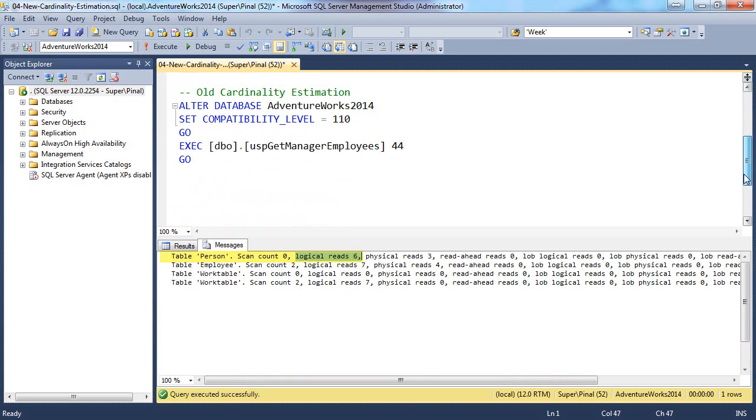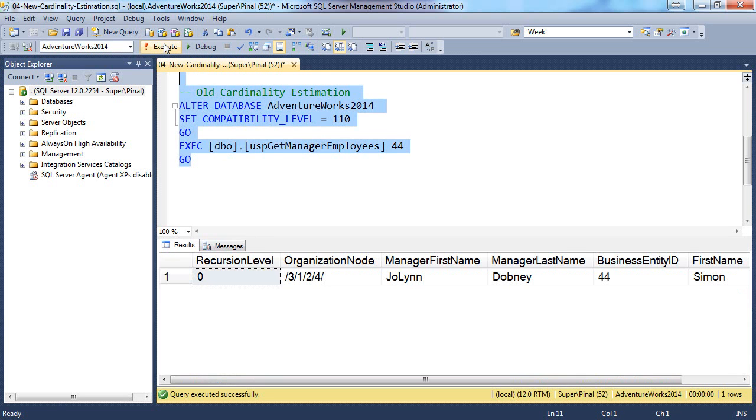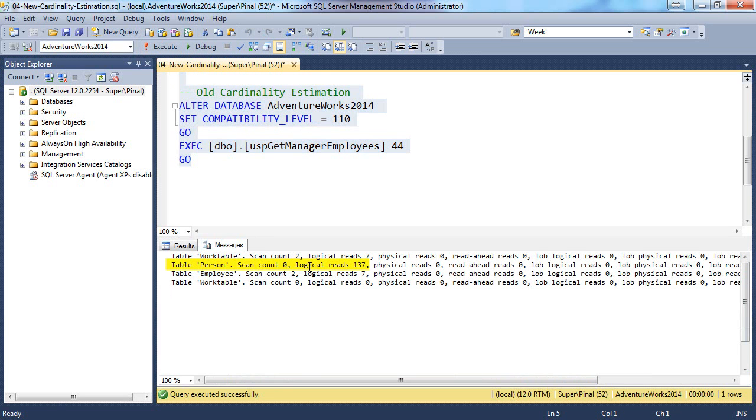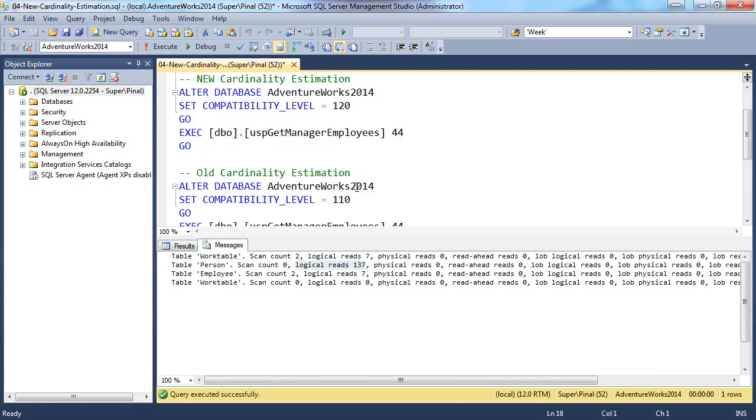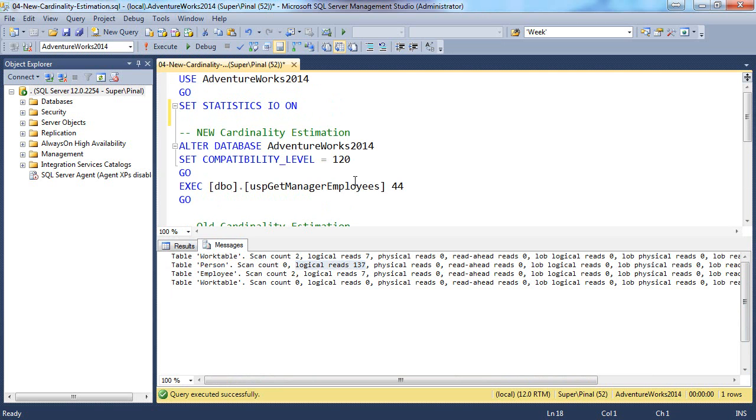Now let's execute the same stored procedure with compatibility level 110. Click execute and now you will notice table person has total 137 logical reads. That means new cardinality estimation improves performance.